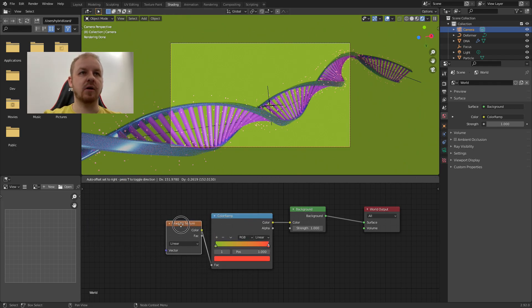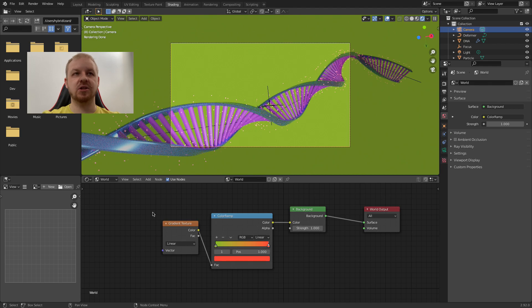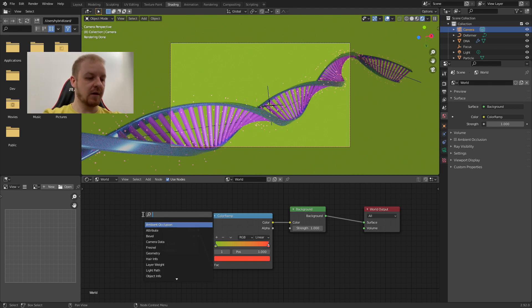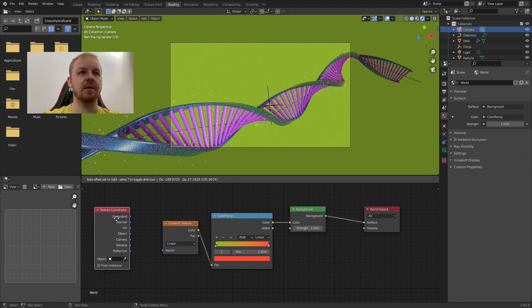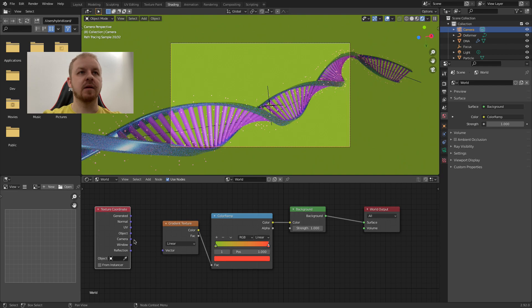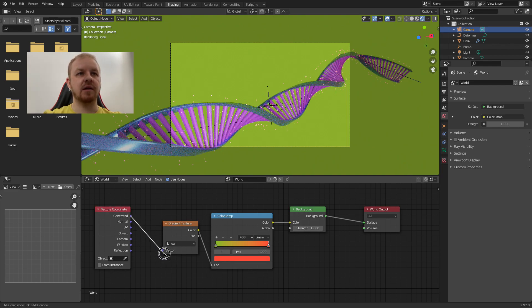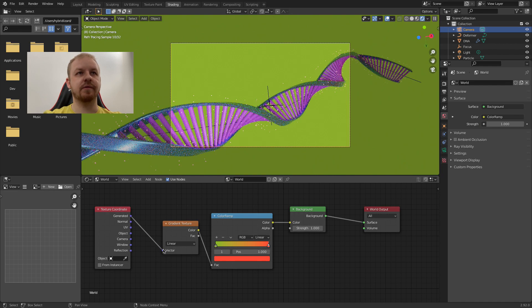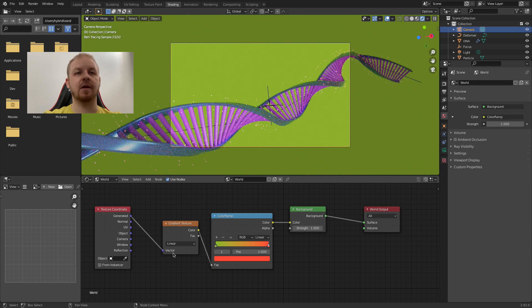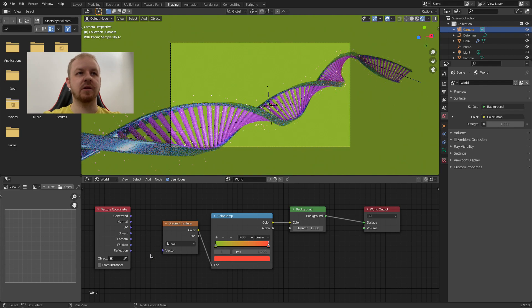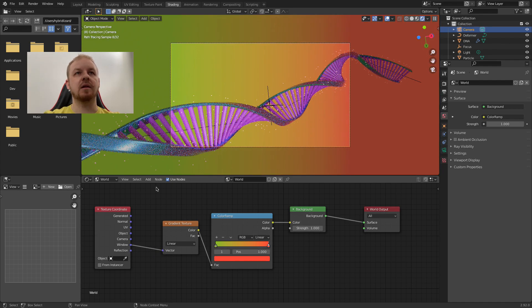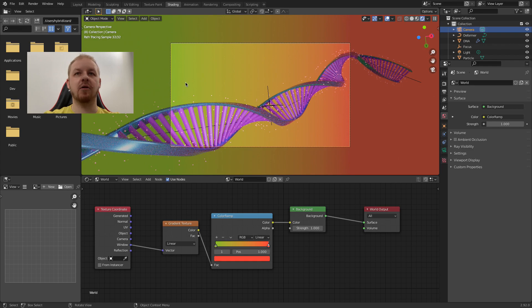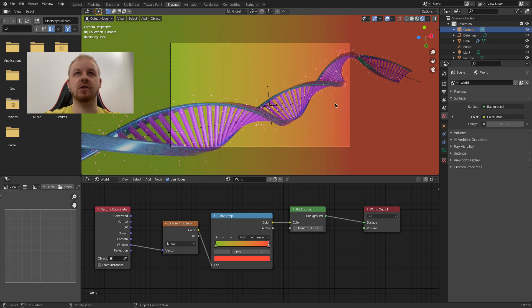To properly instruct Blender how to map the gradient into the 3D world, we need to add another node. So let's Shift A and add texture coordinate node. As you can see if I connect the first one generated to vector, nothing happens because this is like a default value. So we can disconnect it. Connect the window value to the vector. And now you see we have finally our gradient. So there is a green and it blends into this orangey reddish color. So it is looking nicer.